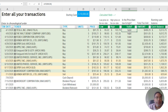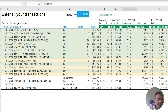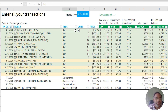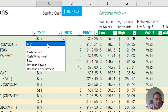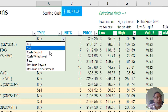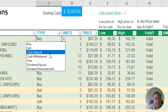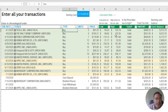Another purpose of the valid column is to make sure you've entered all required information for a given transaction. Let's talk about the different types of transactions to make that clear. Buying a stock is only one of seven possible transactions — you can also sell a stock, do a cash deposit, cash withdrawal, and more.